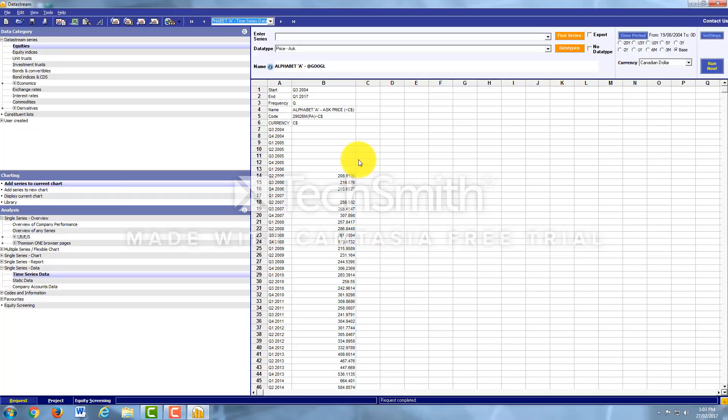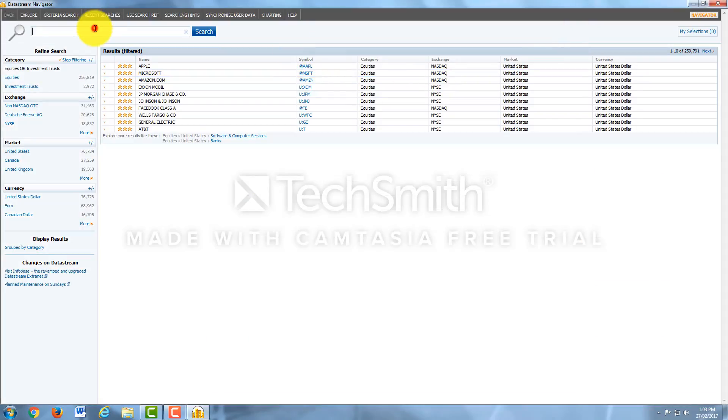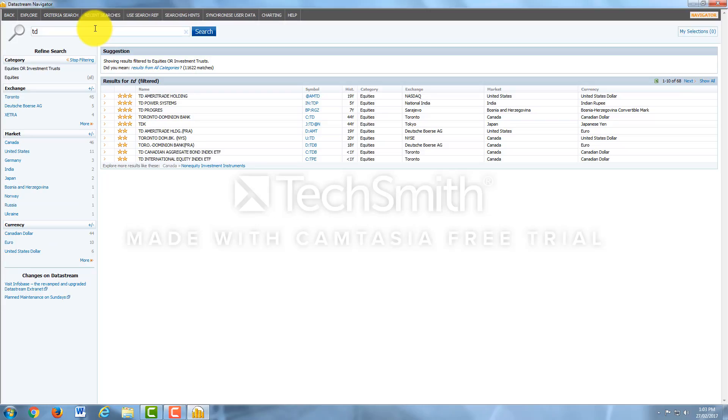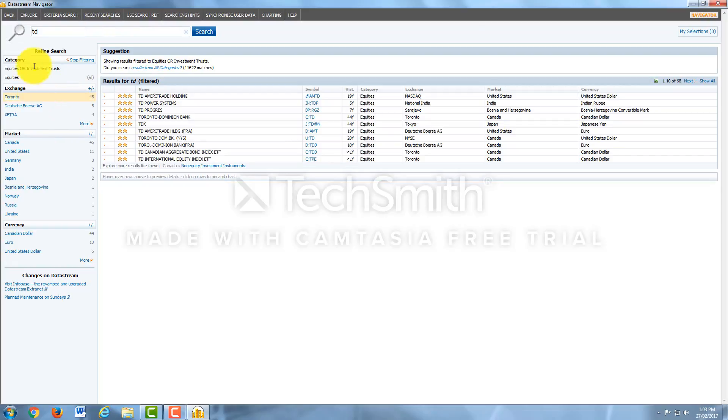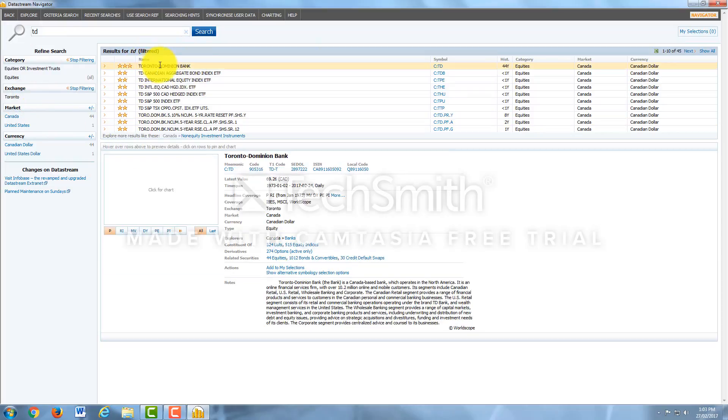Let's look up another company, let's look up TD and do the exact same. To do that, all you have to do is go to Find Series. We'll type in TD and we're going to look up TD's equities for this example. So I will come over to the side, Equities is already checked off. We'll do Toronto.